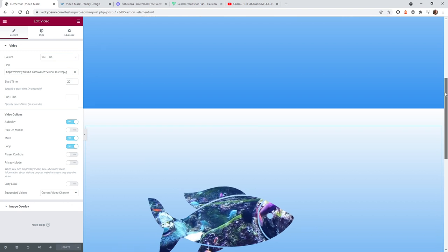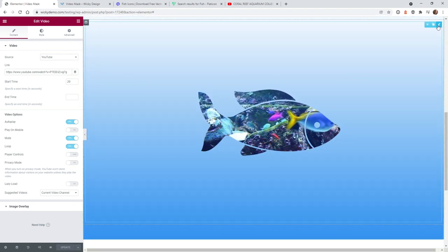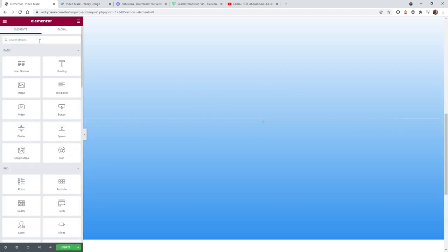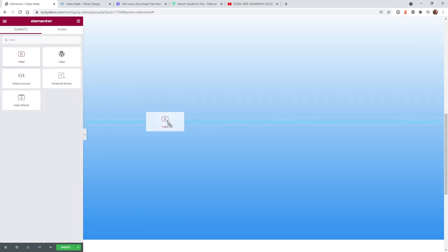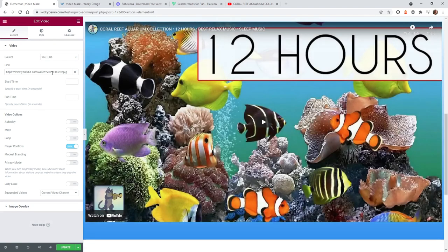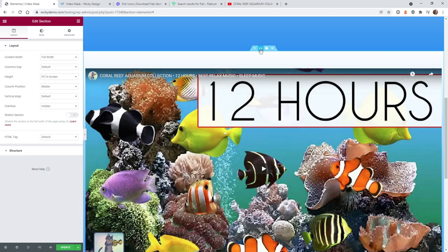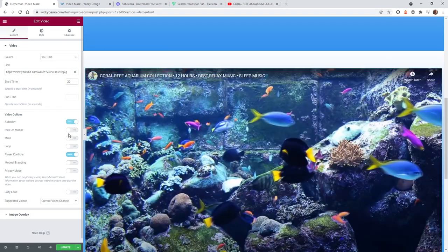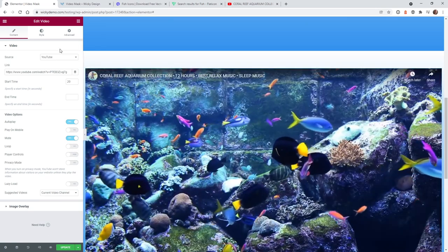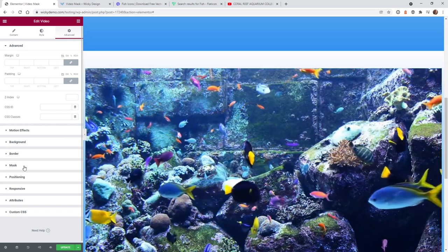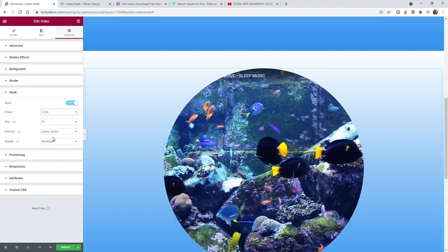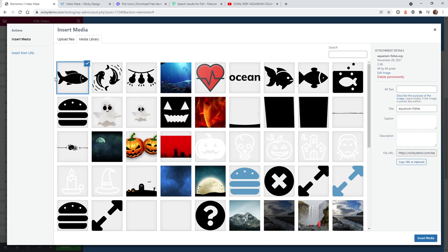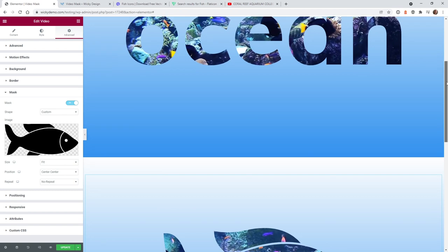Now I'm going to show you how I was able to pull off the fish flying across the screen as a video mask. Let me remove the existing video widget and show you exactly how I built that. Just like the first one, type 'video,' pull in a video widget, and paste in the same YouTube link. In this section I wanted the fish to fly further across the screen, so I changed the container width to full width so it takes up more of the container. Go back into the video widget, have it start around 20 seconds, turn on Autoplay, make sure it's on Mute, turn off Player Controls. Then go under Advanced > Mask, turn that on, under Shape choose Custom, select the fish SVG image, and click Insert.